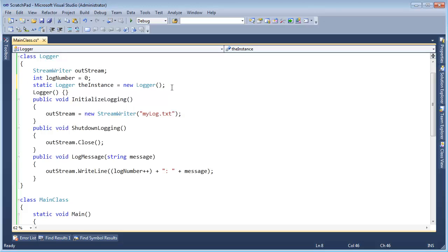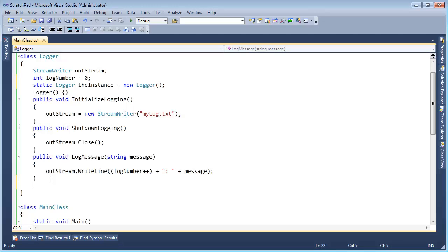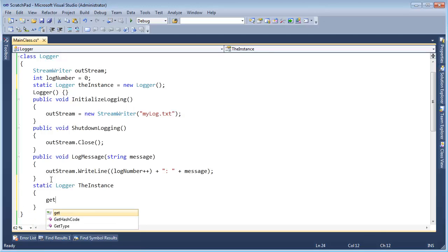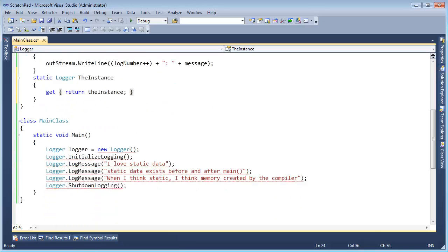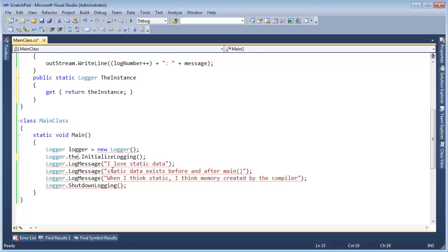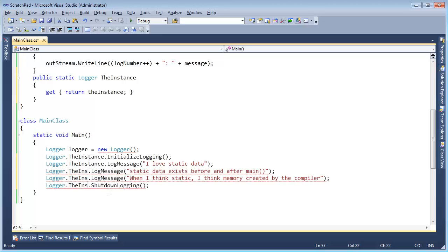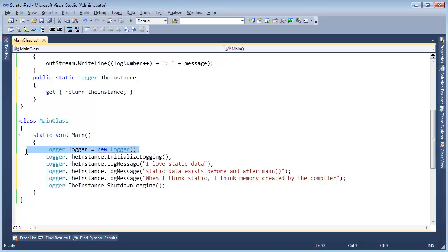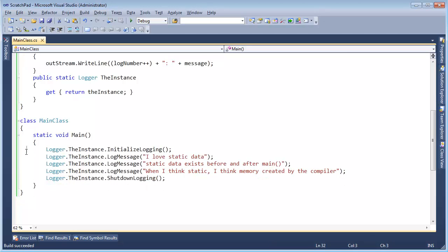Now all I need to do is provide access to this logger to anyone who wants to use it. I don't want you creating your own logger, but I'll create it — you can access it all you want. The best way to do that is with a property. I'll say public static logger Instance with a getter that returns the instance. Now I can say logger.Instance.Initialize, logger.Instance.LogMessage, and so on. Build succeeded — we're good.